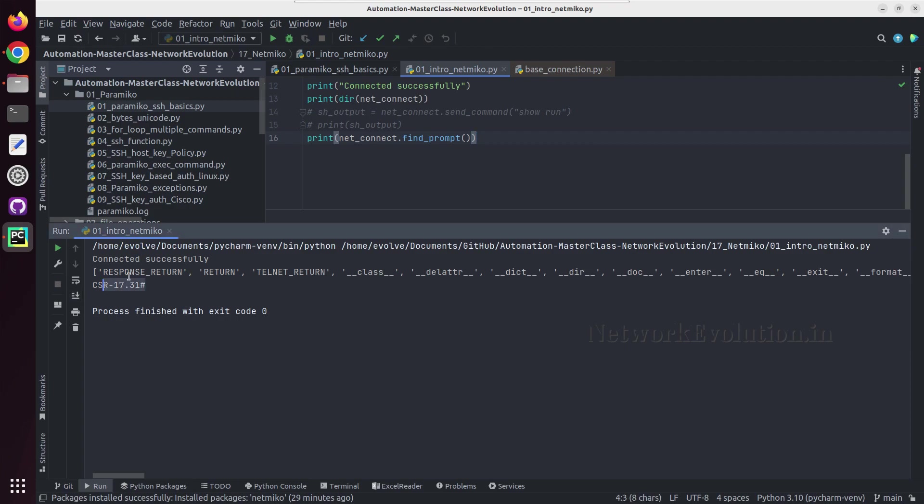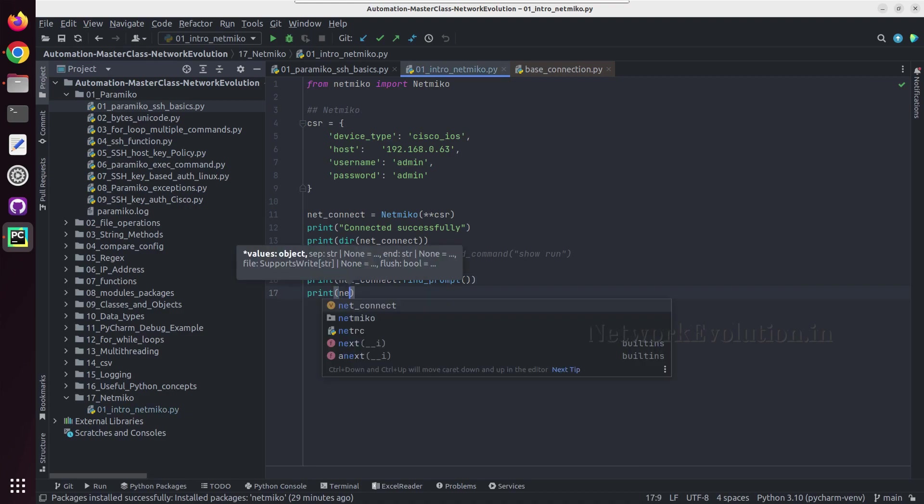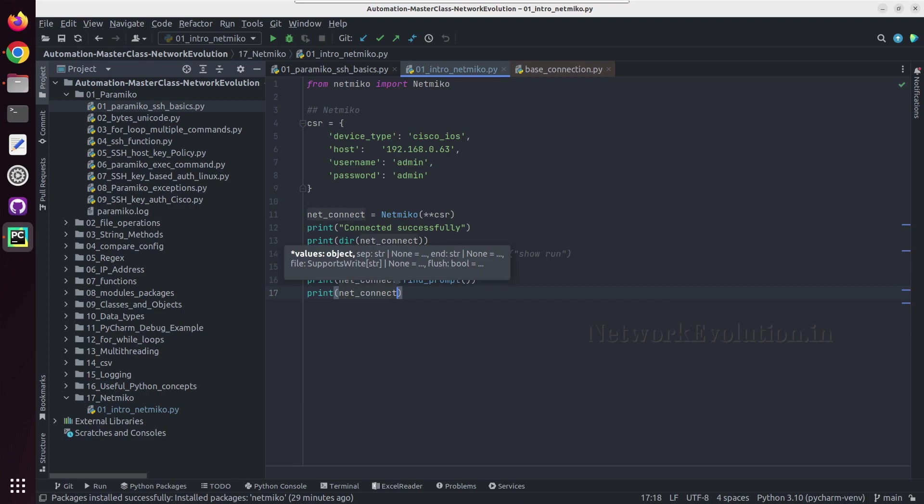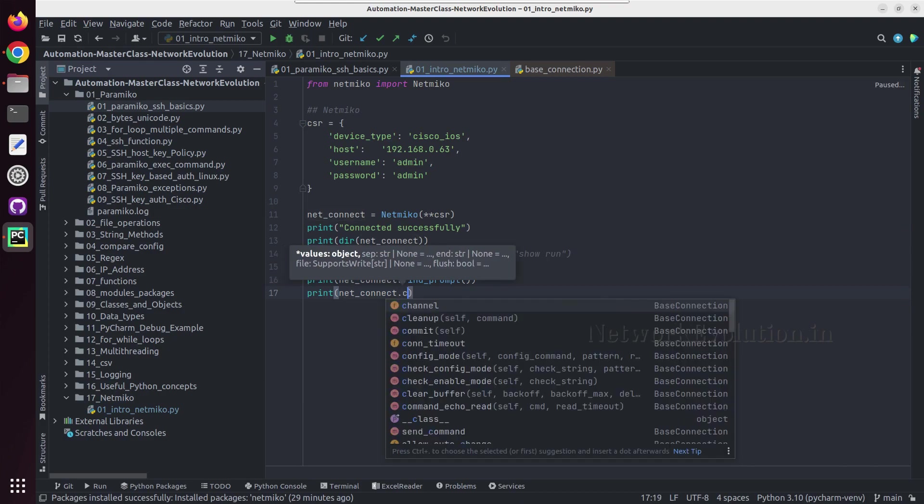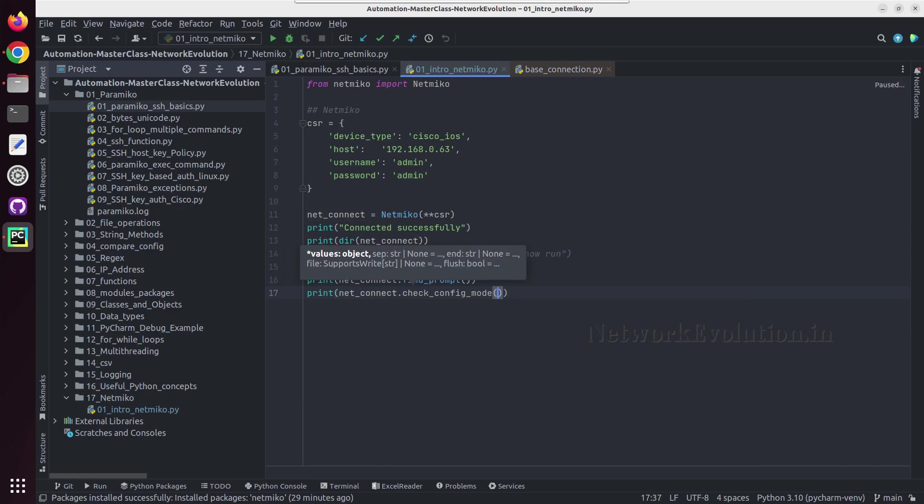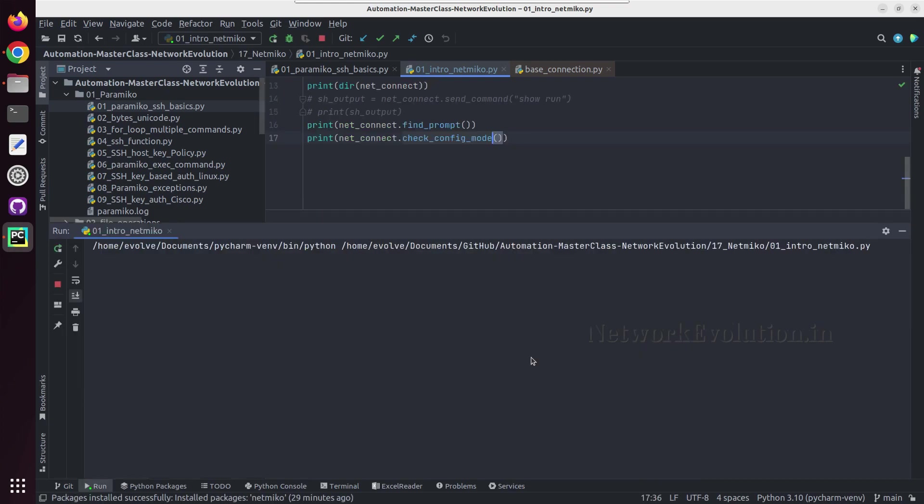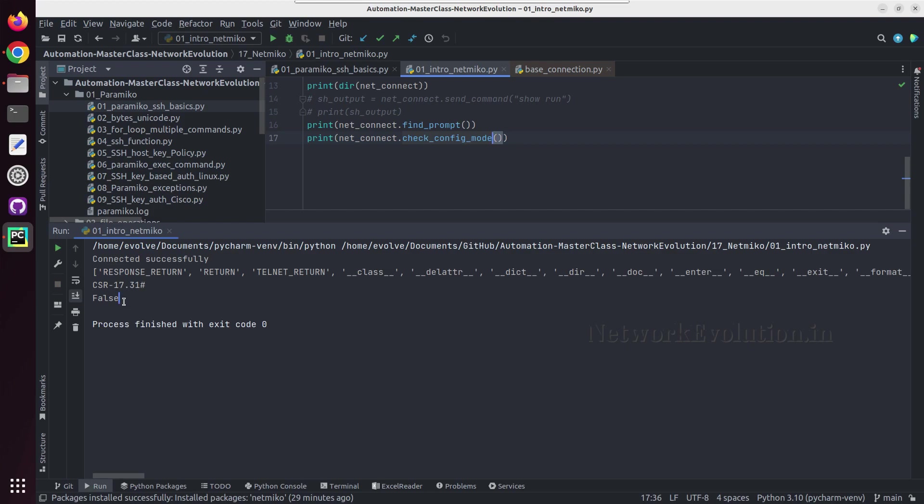Let me try running this. So this is the device prompt. Like this if you want to check, we will do a print of netconnect dot check config mode.